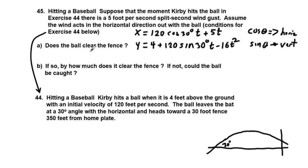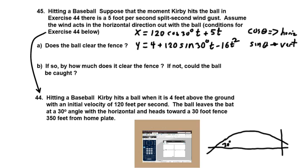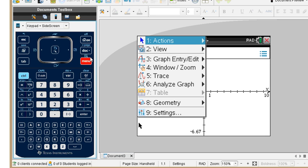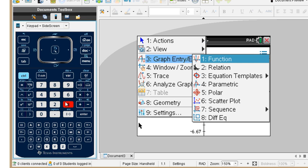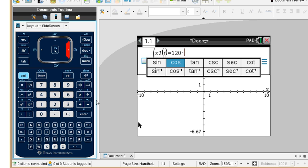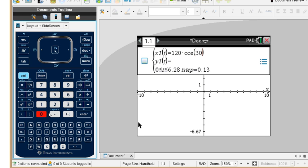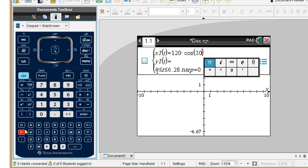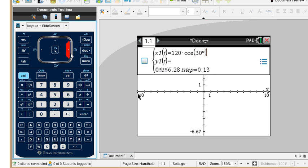Putting these equations in the calculator should be able to answer the problem. We go to our calculator, we're on a graph page — graph parametric. We go to graph entry, parametric equation. We go to 120 times cosine 30 degrees. We notice we are in radians, but we can override that by putting in the degree symbol. Press the pi key to get that symbol for degree, then multiply by T.